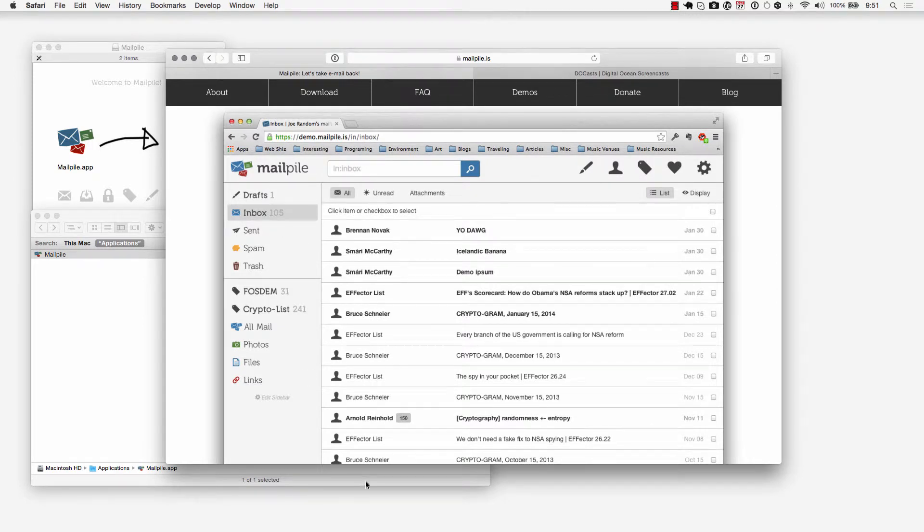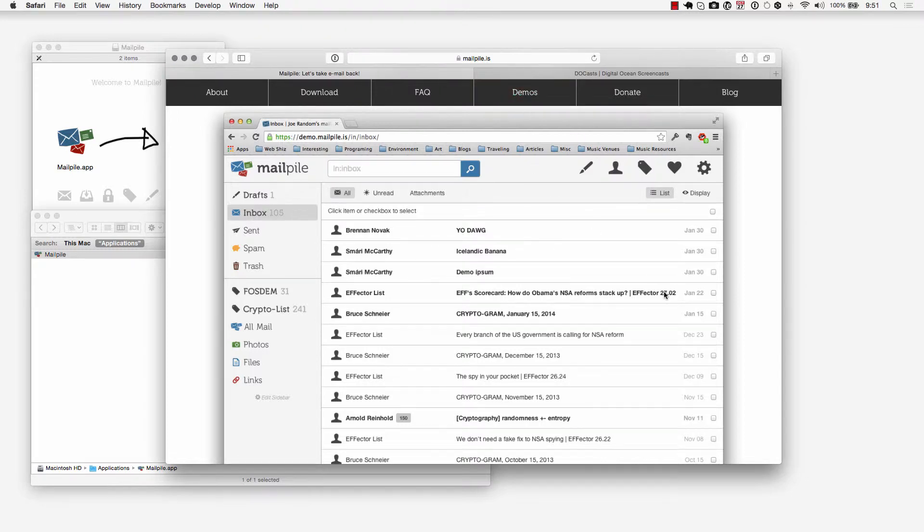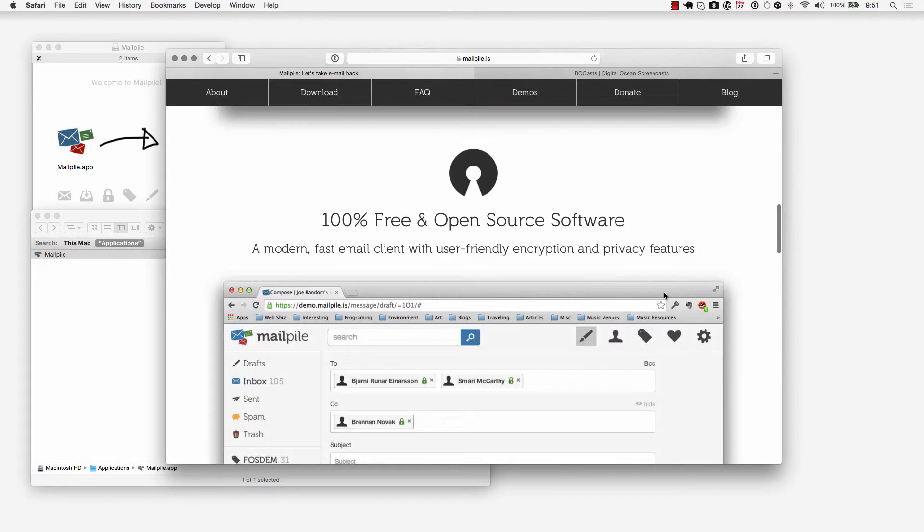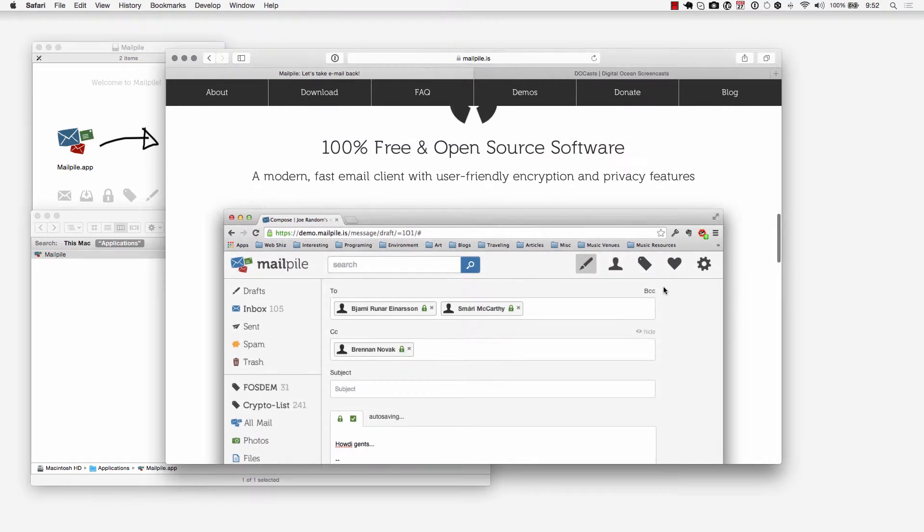Here's what it's going to look like when you get this installed. If you're curious about how it looks and how it feels check out the demos area within MailPile.is and take a look at all the information that they've presented here for this open source project.